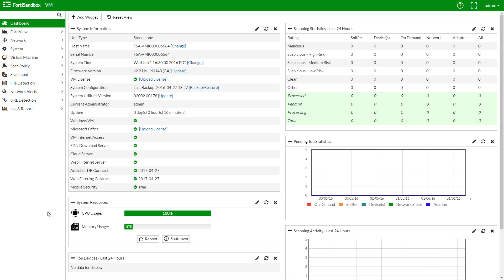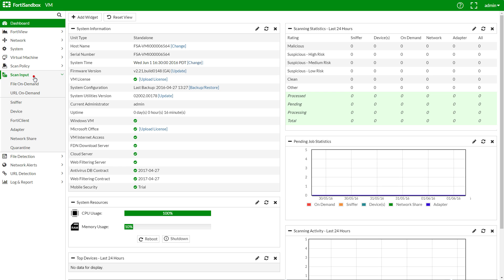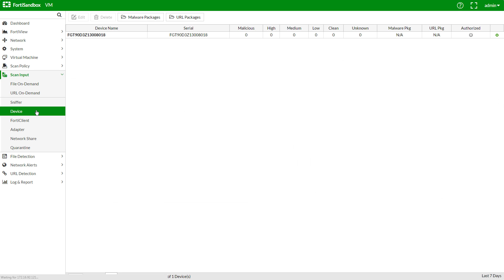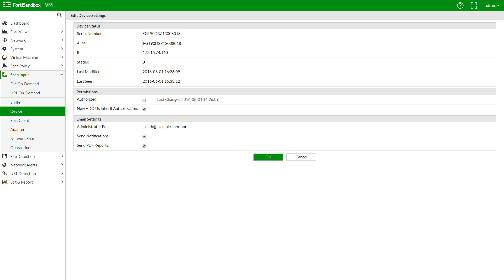Alright, let's go check on our FortiSandbox and authorize our FortiGate for communication. We can see our Microsoft Office license has now applied. And if you wish to add any more, you can purchase them and choose Upload License here. Let's authorize our FortiGate in Scan Input, Device, select our FortiGate, and check Authorized.